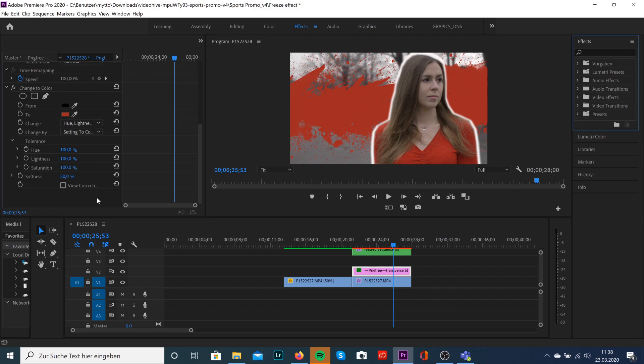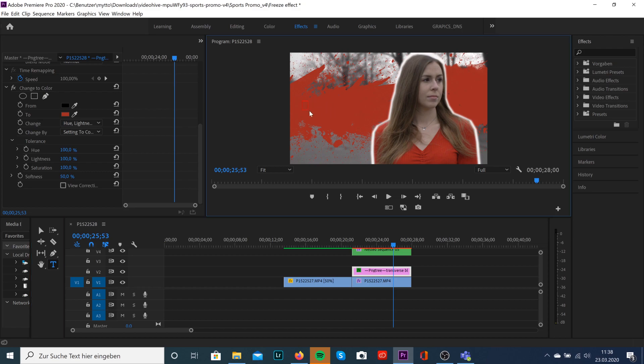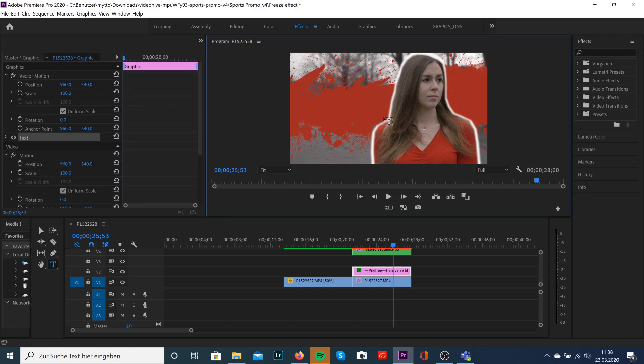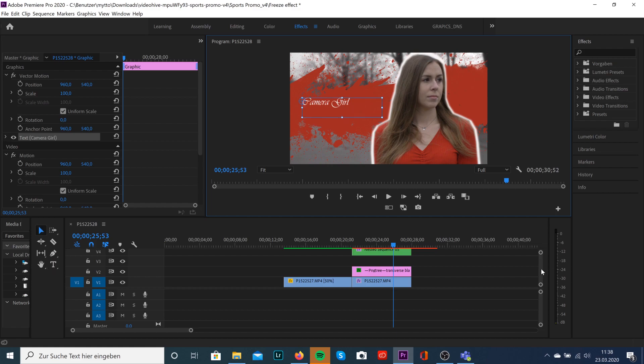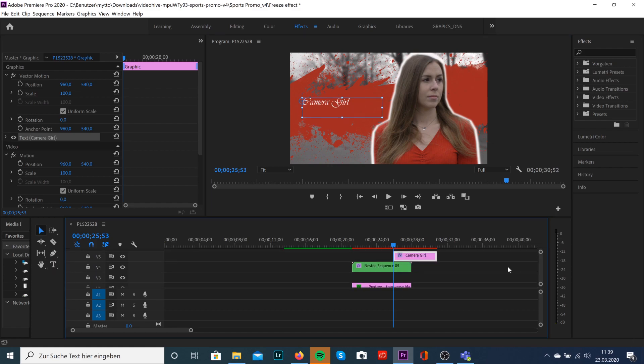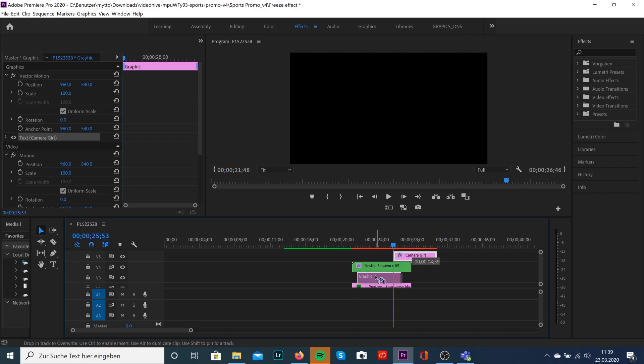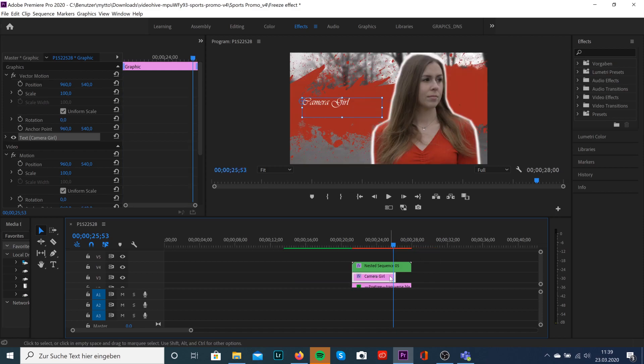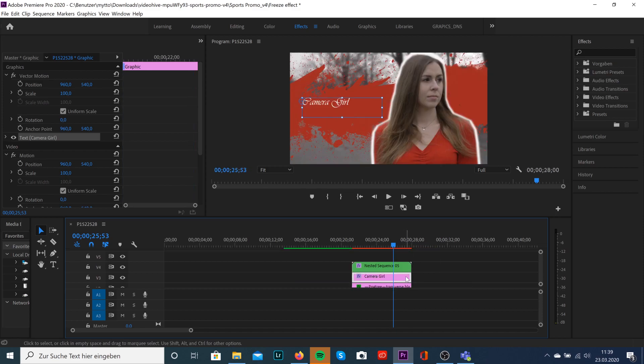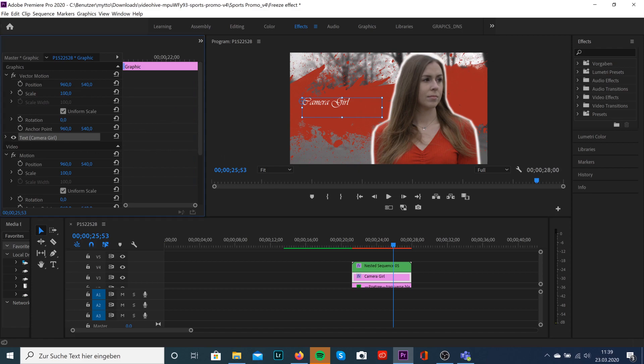Now we can add some text by hitting T on our keyboard or just grabbing this little text tool. Type in the name of your character or whatever you want. Just make sure that your text is below your nested sequence so that it will stay in the background. You can also add a rotation or a scaling effect for the text.